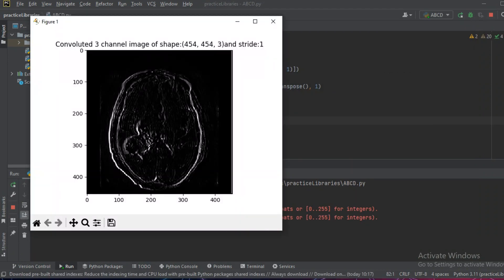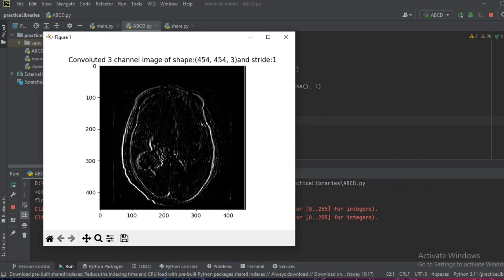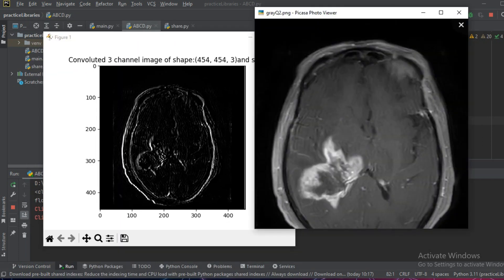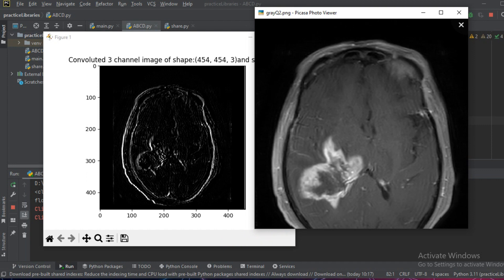Now this is the output of the second image. We can see that the vertical edges are more clear whereas the horizontal edges are less clear. This is the effect of the Sobel edge kernel or the Sobel edge detector.